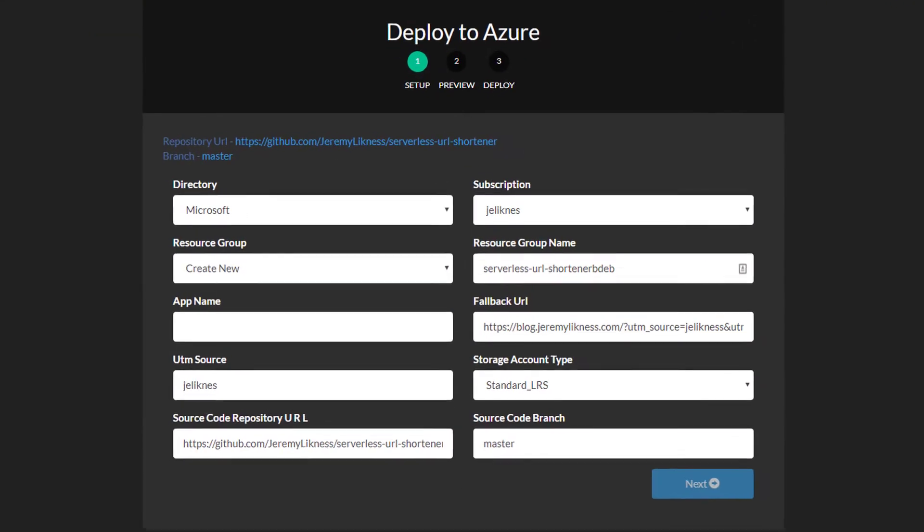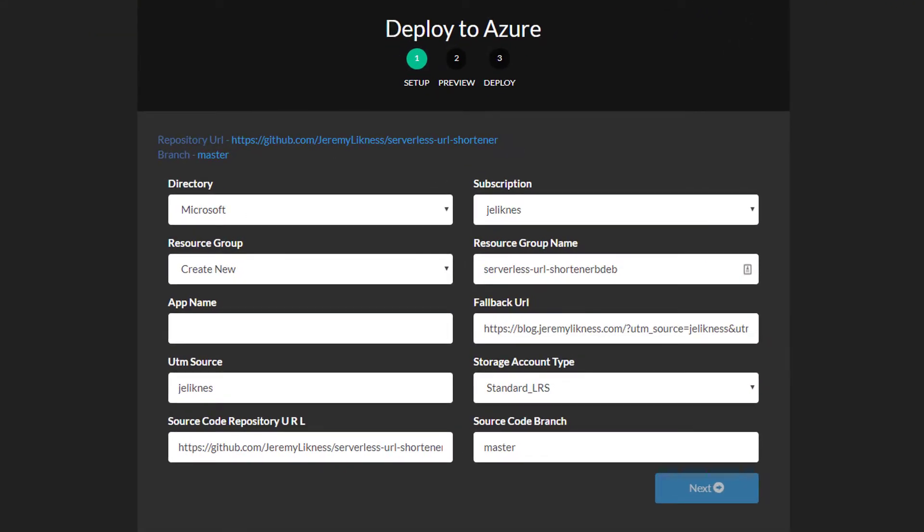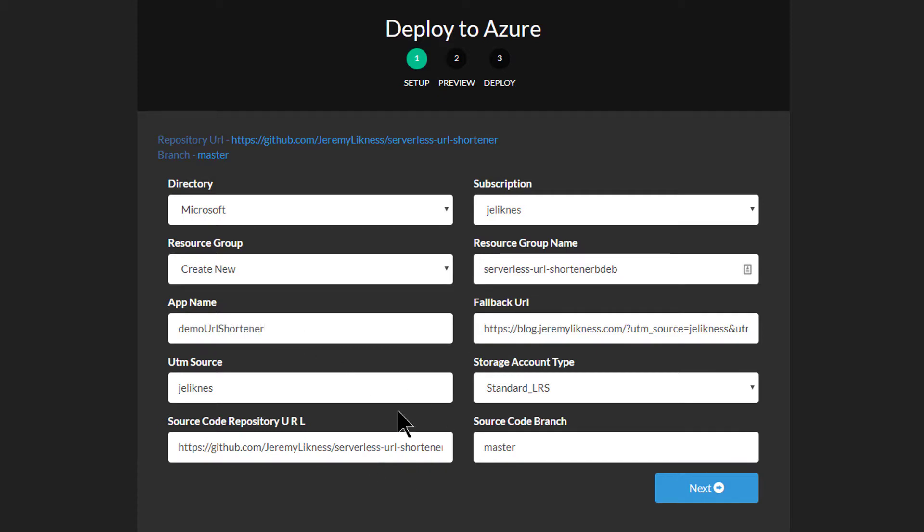Now I can enter some information about where I want the project to deploy. I'm going to make sure my correct subscription is selected, give it an app name. We'll call this demo URL shortener and you can fill out some other information and just click next.